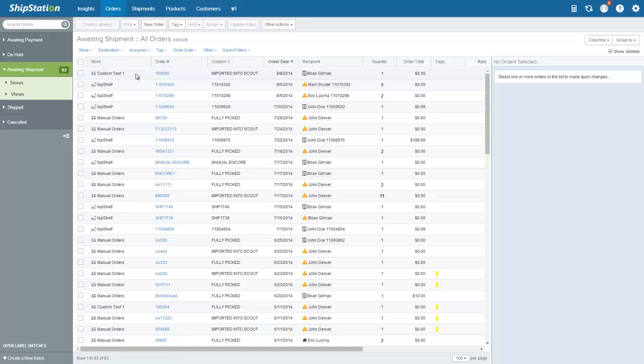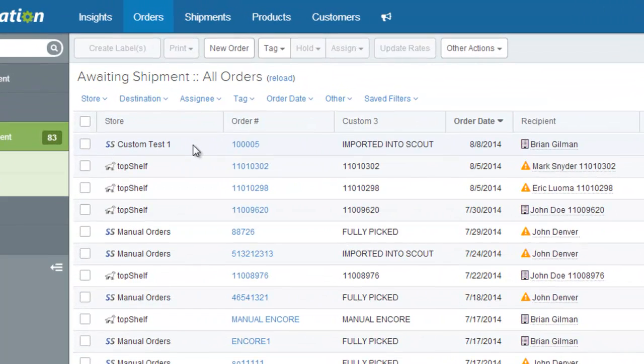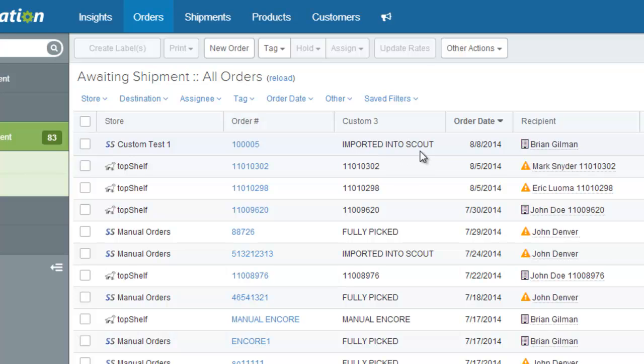Let's take a look at an order that's come in from a web store and into ShipStation. Notice here that the order has a custom three field setting of imported into Scout. This will indicate that the order has been sent automatically to Top Shelf for picking.